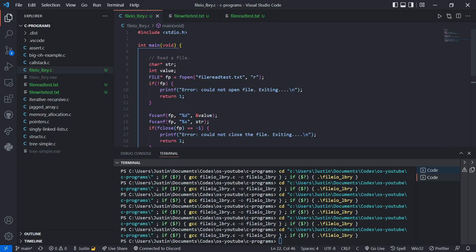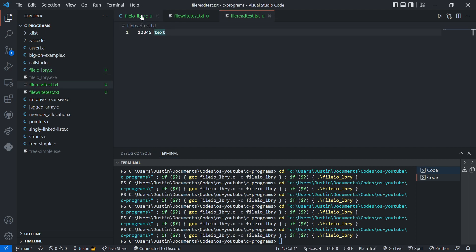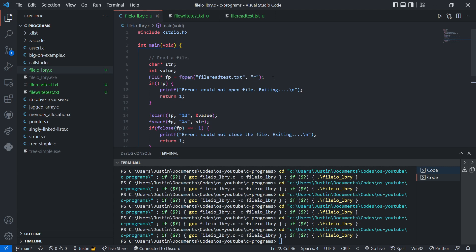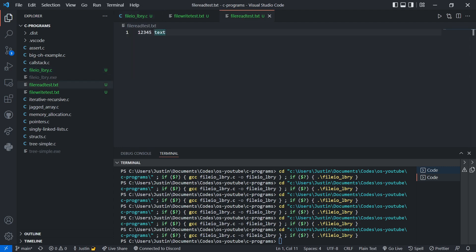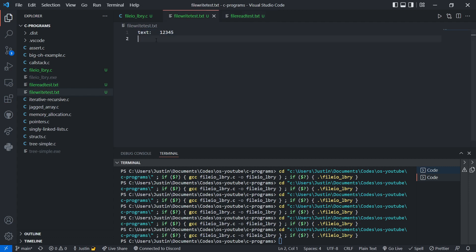One last thing I want to mention about fscanf and fprintf: every time you call them, they move the cursor. When you open the file with fopen in read mode, the cursor of the file pointer is right at the beginning. When you call fscanf to scan the integer, the cursor is now at the end of that integer, so you can then read the string — it won't keep resetting to the beginning. Similarly for write, the cursor starts at the beginning and moves forward as you write. Append starts at the end, which is how it's able to add data.